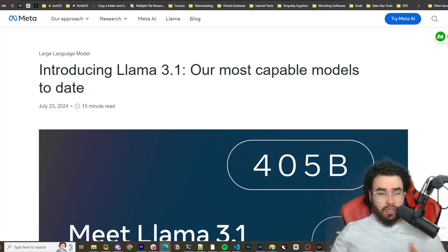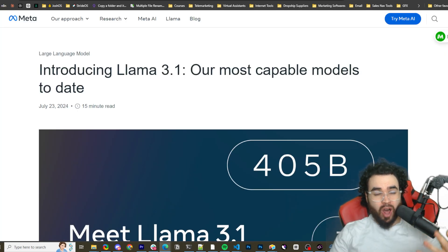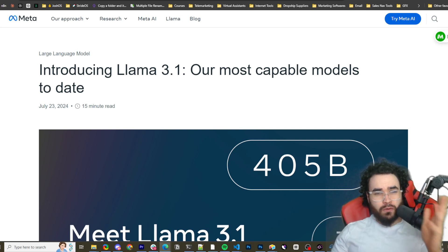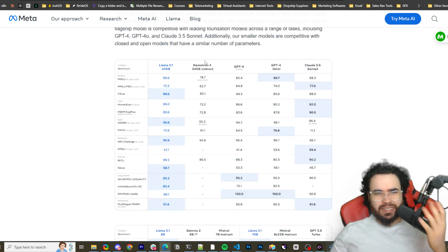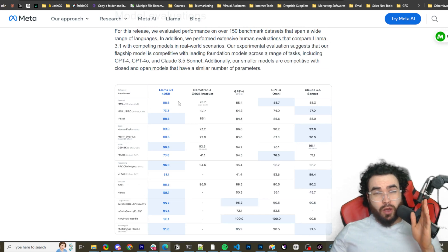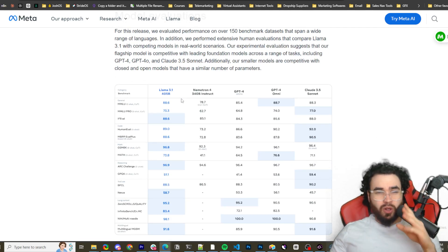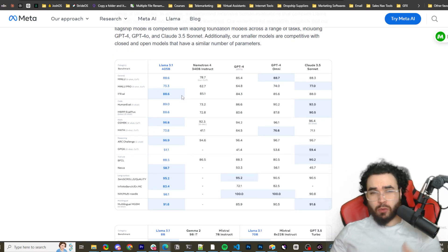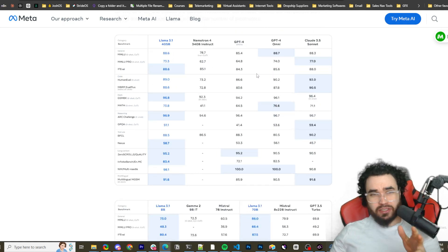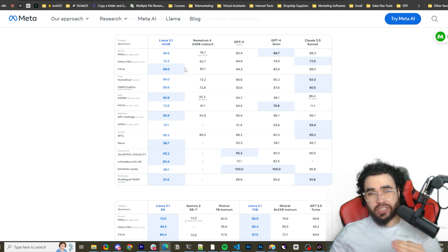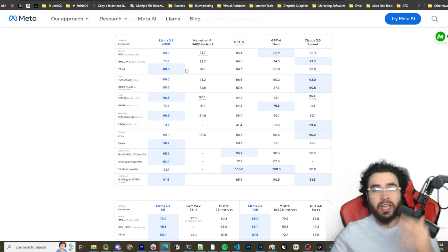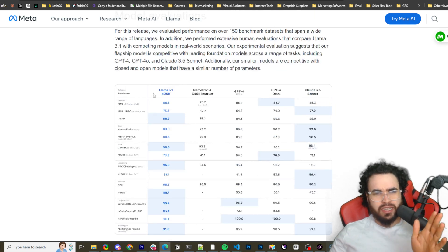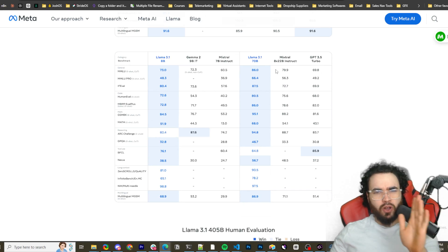If you haven't seen my recent videos about Llama 3.1, I'll give you a quick rundown. I did a video going over their blog post and some of their benchmark tests, as well as a video yesterday doing some basic testing on model performance. To summarize: Llama 3.1 has three different models — the 8b model, the 70b model, and the 405b model with 405 billion parameters. This is the first open-source frontier model that is on par with closed-source models like GPT-4o and Claude 3.5 Sonnet, which is a new turning point for the AI industry.